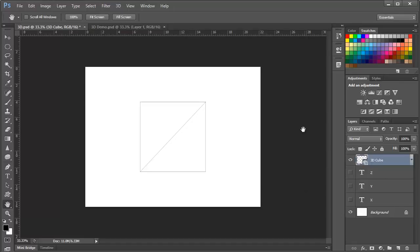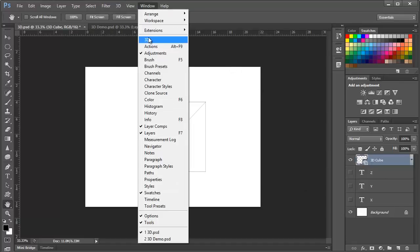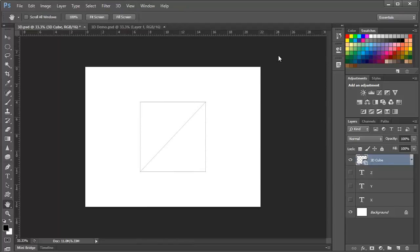Photoshop's 3D capabilities are encapsulated in the 3D menu and in the 3D panel which is located under the Window menu. You will only see these panels and menus if you are using Photoshop CS6 Extended. For Creative Cloud members, your subscription includes the extended version so make sure that you are running Photoshop Extended.